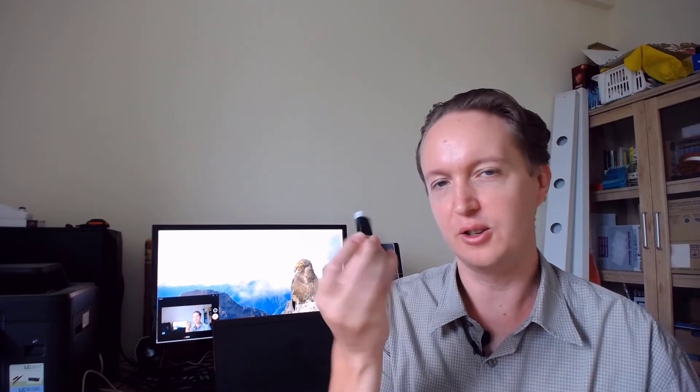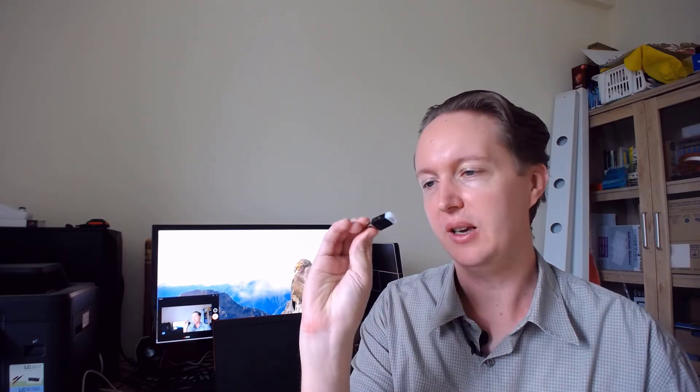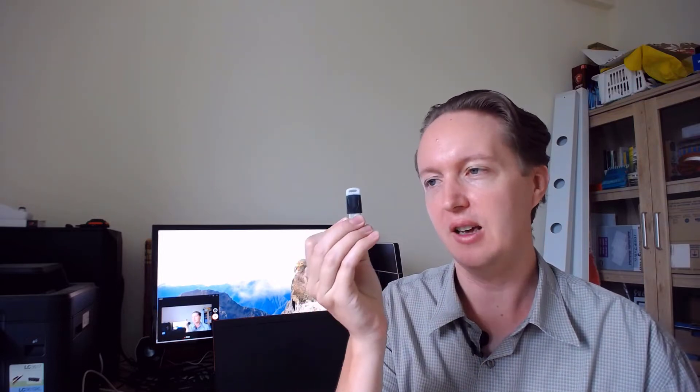So you're writing Windows software and eventually you get one of these. This looks like a USB key, but it's actually a hardware code signing key.